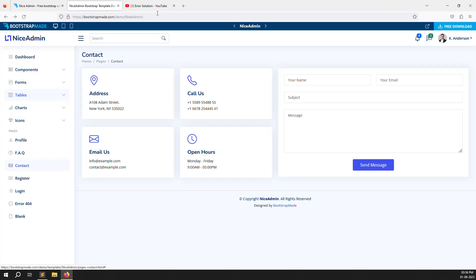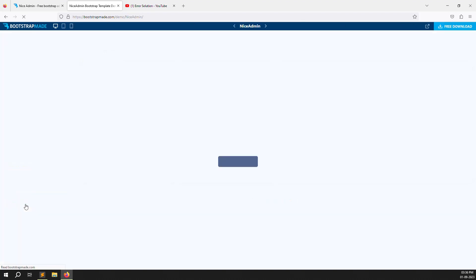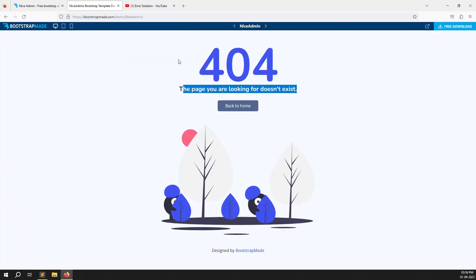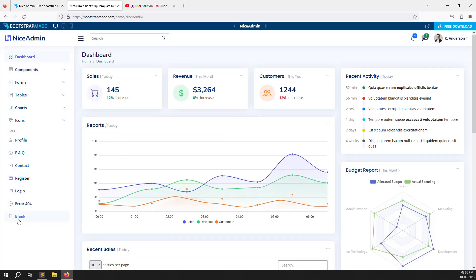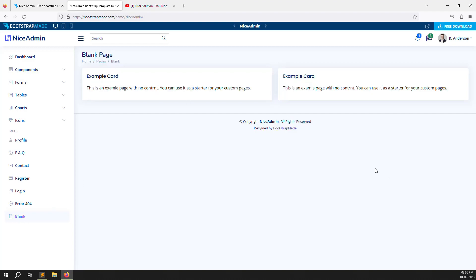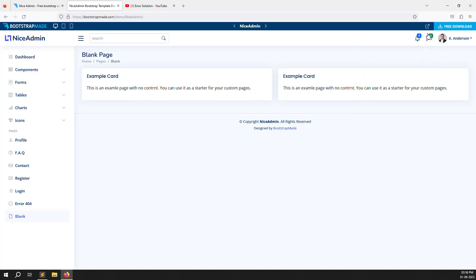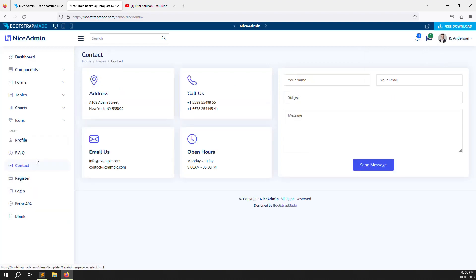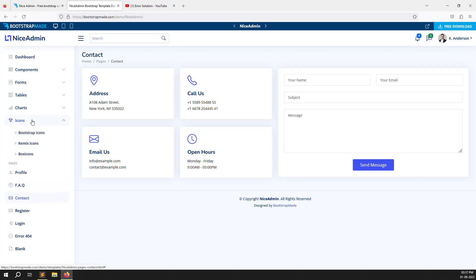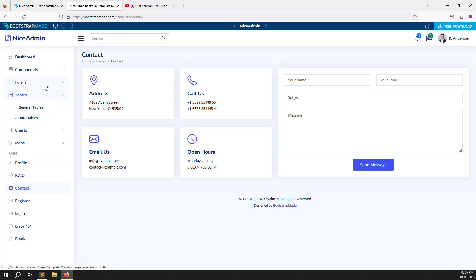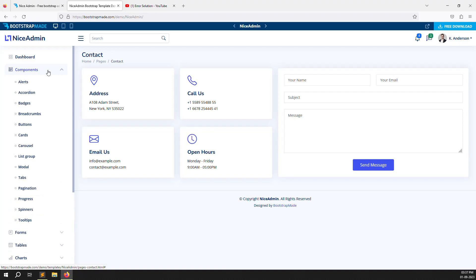The admin panel looks simple, but don't worry — it looks professional. There is also a 404 error page and a blank page template. For the messaging feature, the 'see all messages' page is not built into the demo, but we can create our own messaging pages by finding the code or writing it ourselves — no issue there.